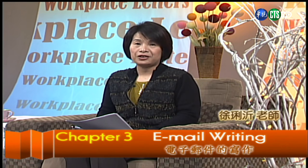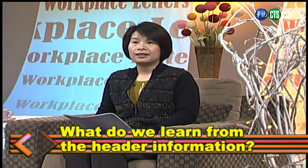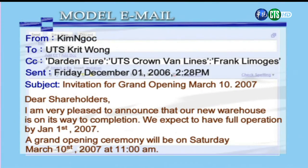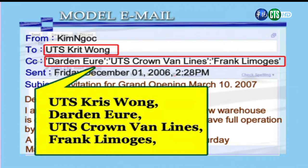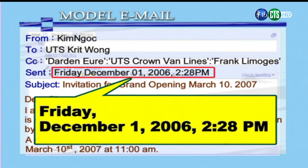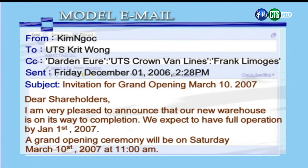Welcome back students. Now we're going to continue to learn from another email message — reading the header information. From the header we can see this email was from Kim Nigguk. To: UTS Chris Wong, and there were many CC recipients. The sent date is also shown. The subject line is very clear: this is the invitation for the grand opening, and it also gives you the date. So from the header information, you know who sent it, who received it, who was CC'd, the subject, and the time.